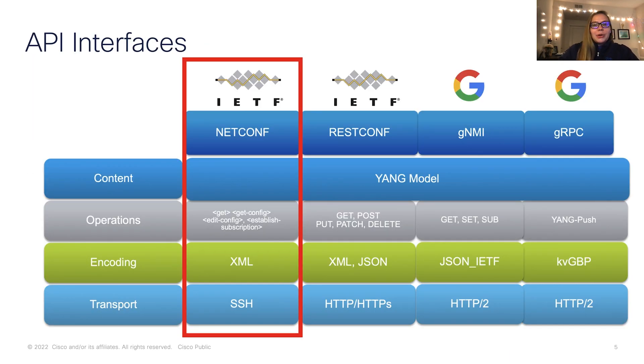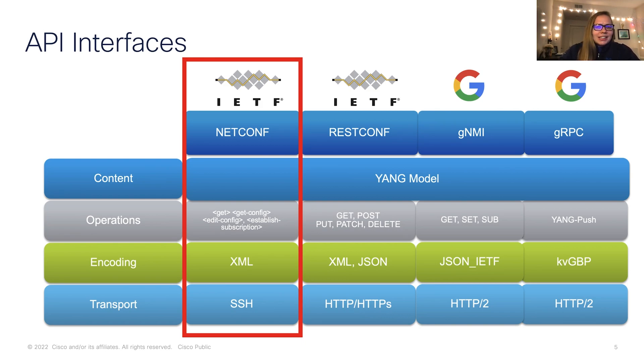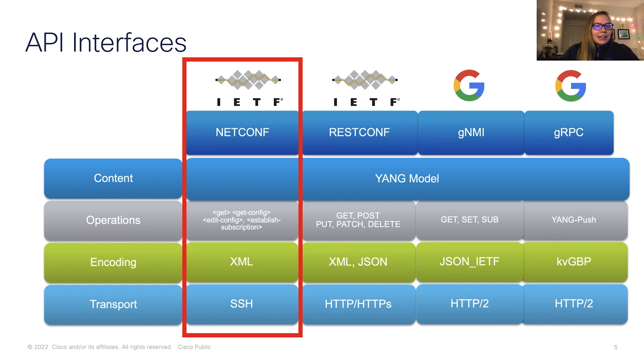A further look at our interfaces specifically focused on NetConf shows our operations, including Git, GitConfig, EditConfig, and EstablishSubscription. NetConf uses XML encoding over SSH.